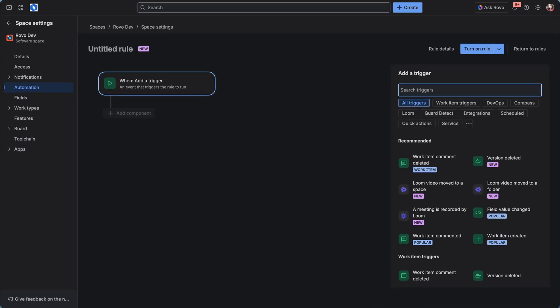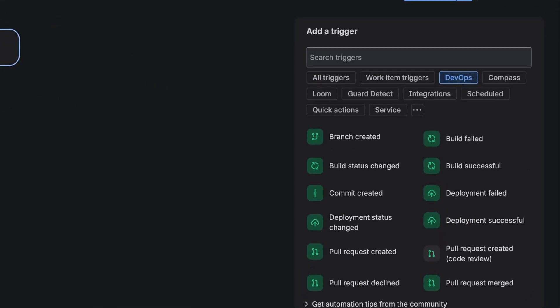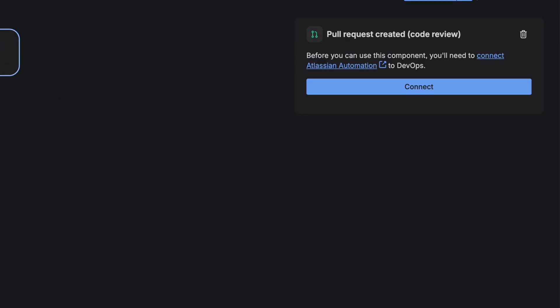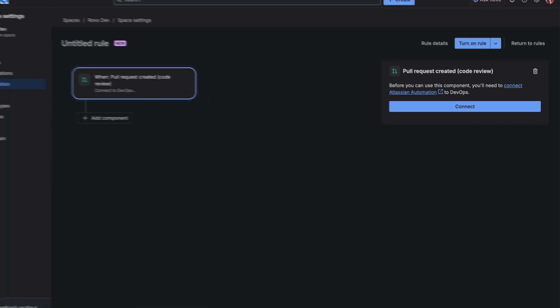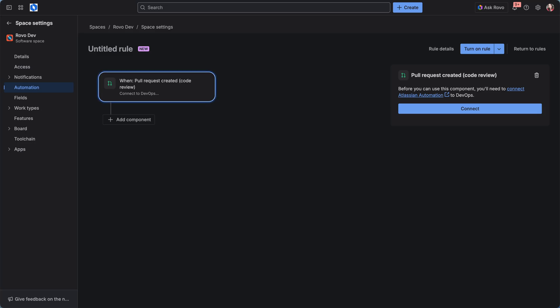We're going to add a trigger so we can trigger Rovodev. So upon every pull request creation, CodeReviewer will run. Now get it connected.